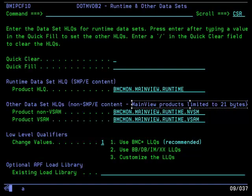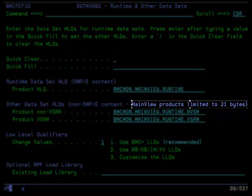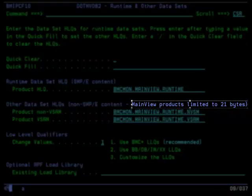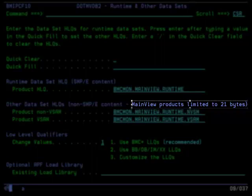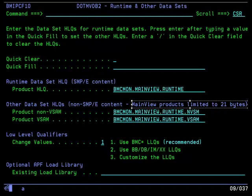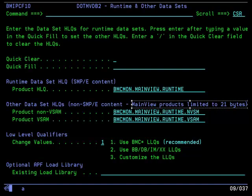If you are installing any MainView product, you will see the note highlighted, indicating that MainView products are limited to 21 characters in MainView configuration for the non-VSAM and VSAM high-level qualifiers. If you are only installing MainView products, you may wish to keep the high-level qualifiers the same and limit them to 21 characters. If you are installing DB2, IMS, or other non-MainView products along with MainView, you might want to use longer high-level qualifiers here for those products. In the MainView configuration panels, you can specify up to 21 characters for those high-level qualifiers.